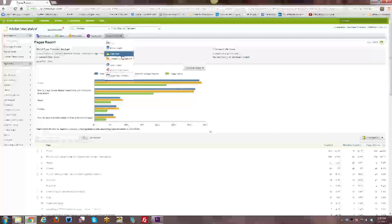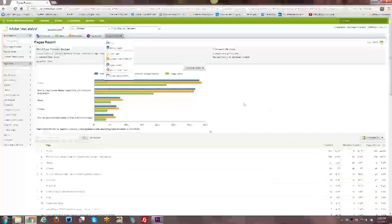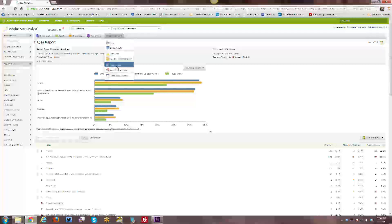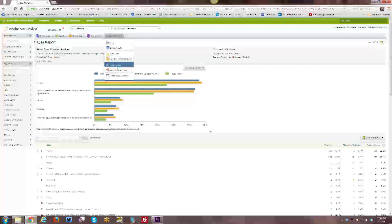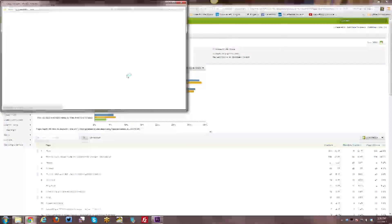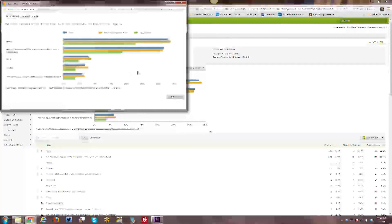You can add an alert so that if your content changes, your traffic changes within a given time period or whatnot, you can get an alert. You can create custom reports so you can customize this report that you're looking at and then add it to a custom report menu.